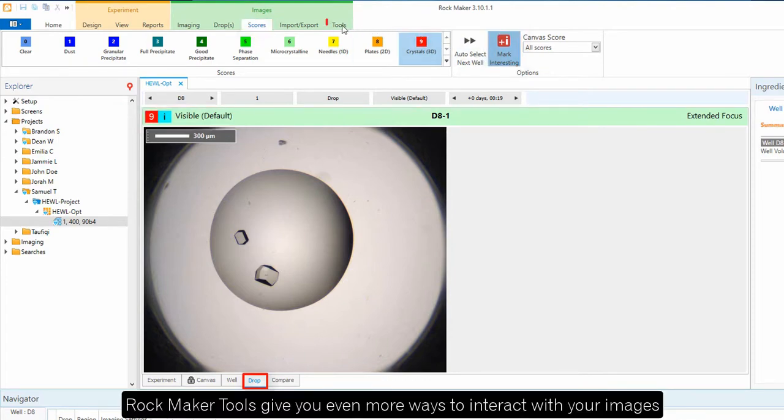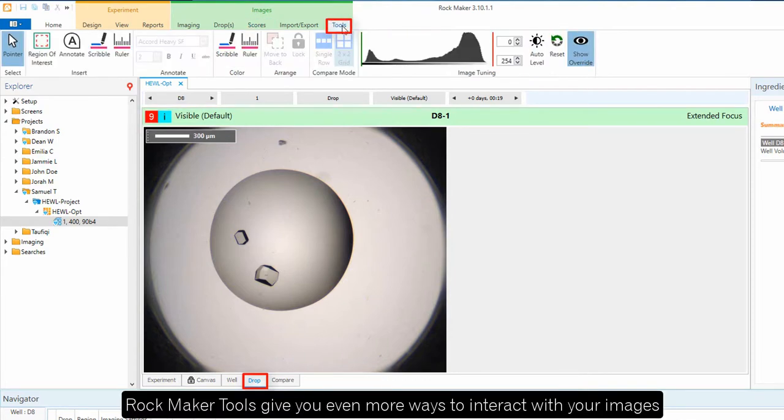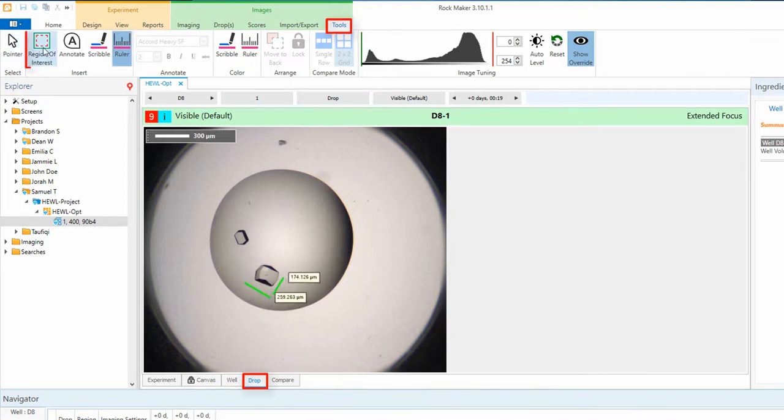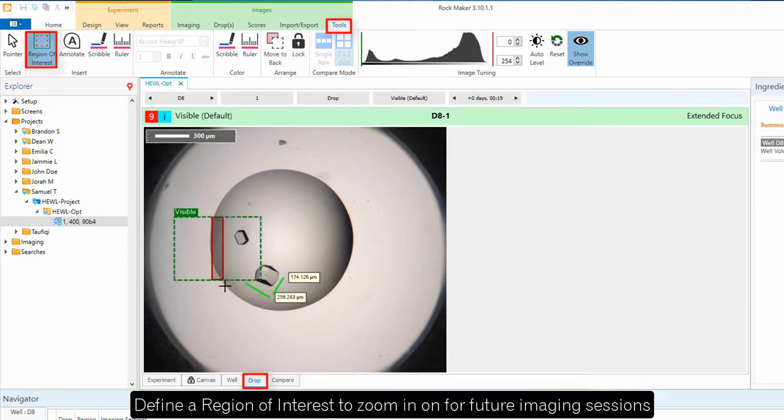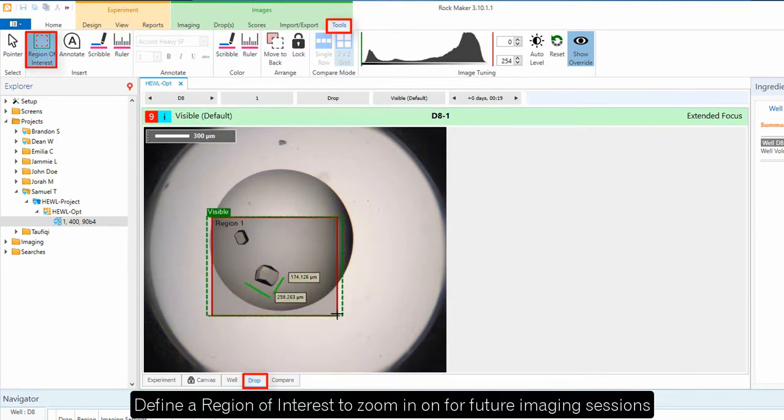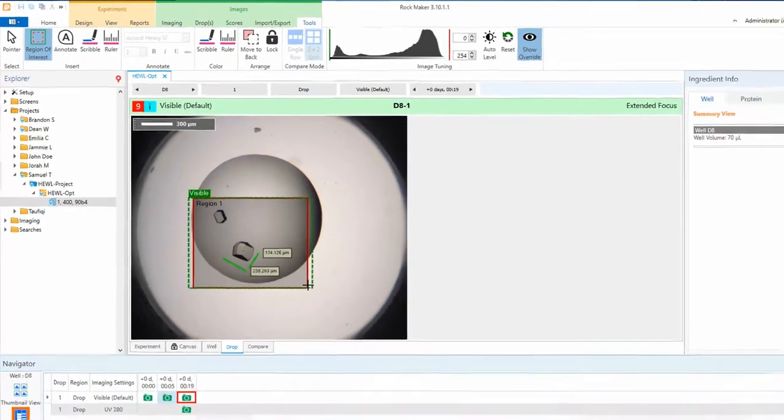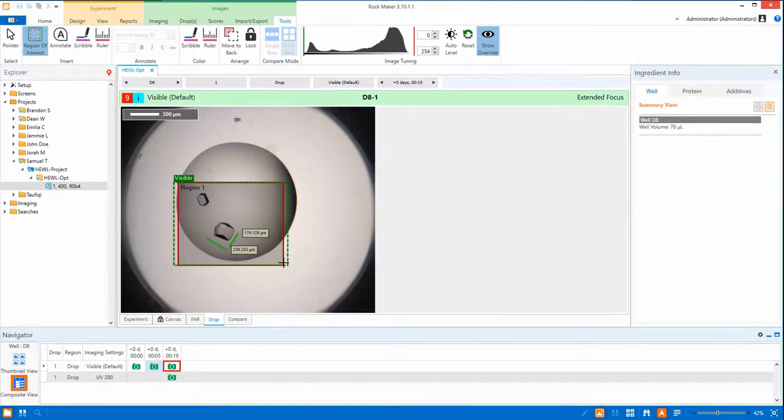RockMaker tools give you even more ways to interact with your images. You can take some quick measurements with the ruler and even draw a region of interest within a drop. This tells RockImager to optically zoom into that region during your next imaging session to give you crystal clear results.